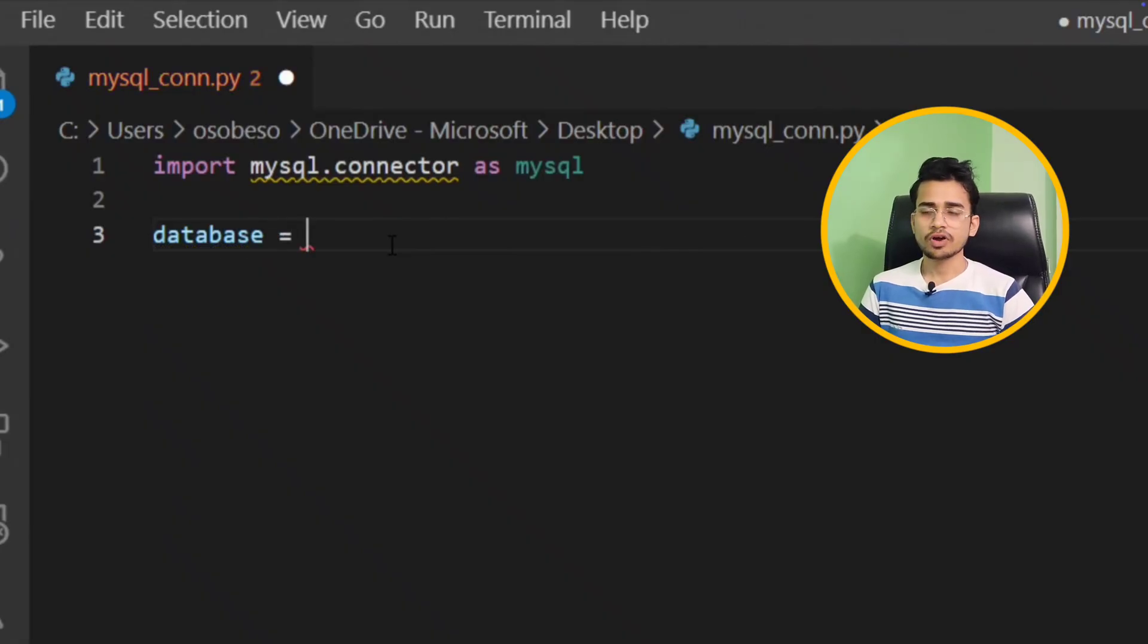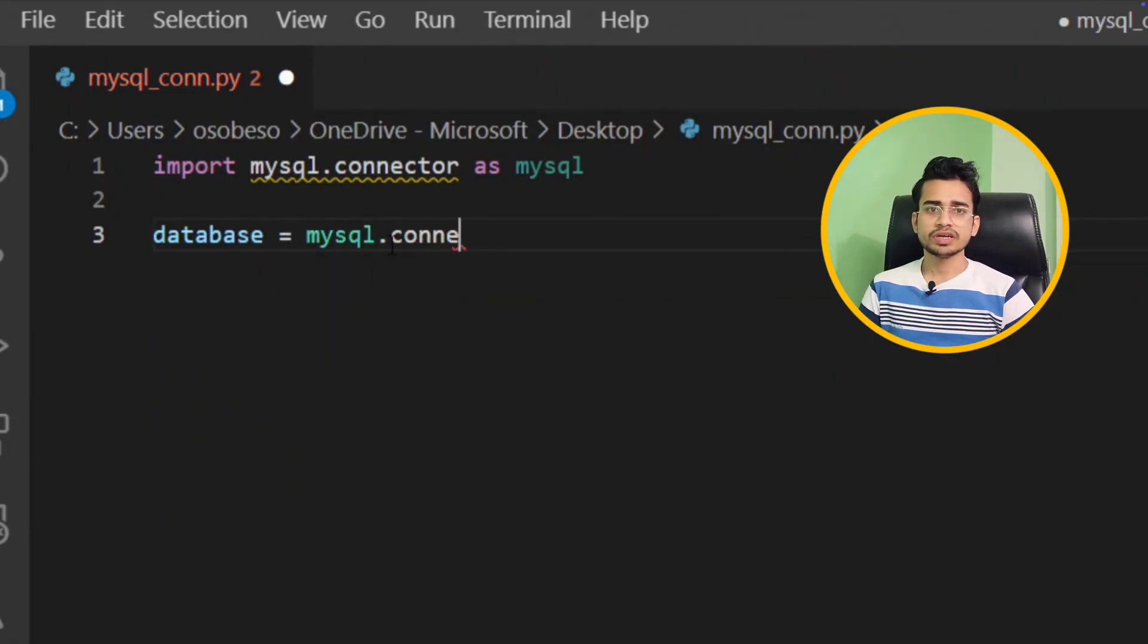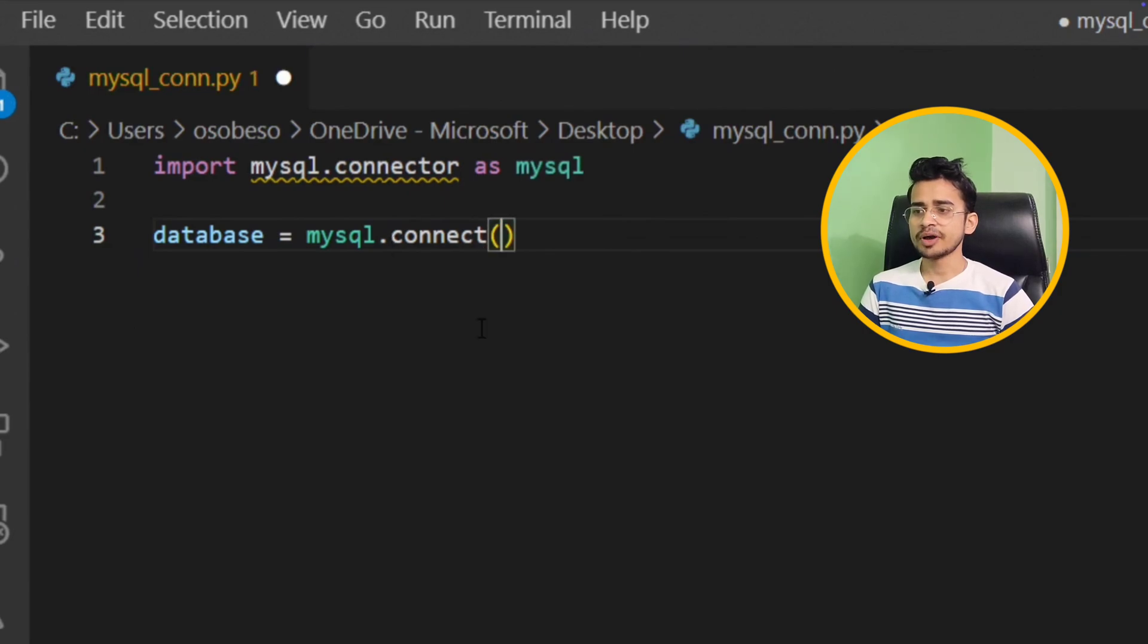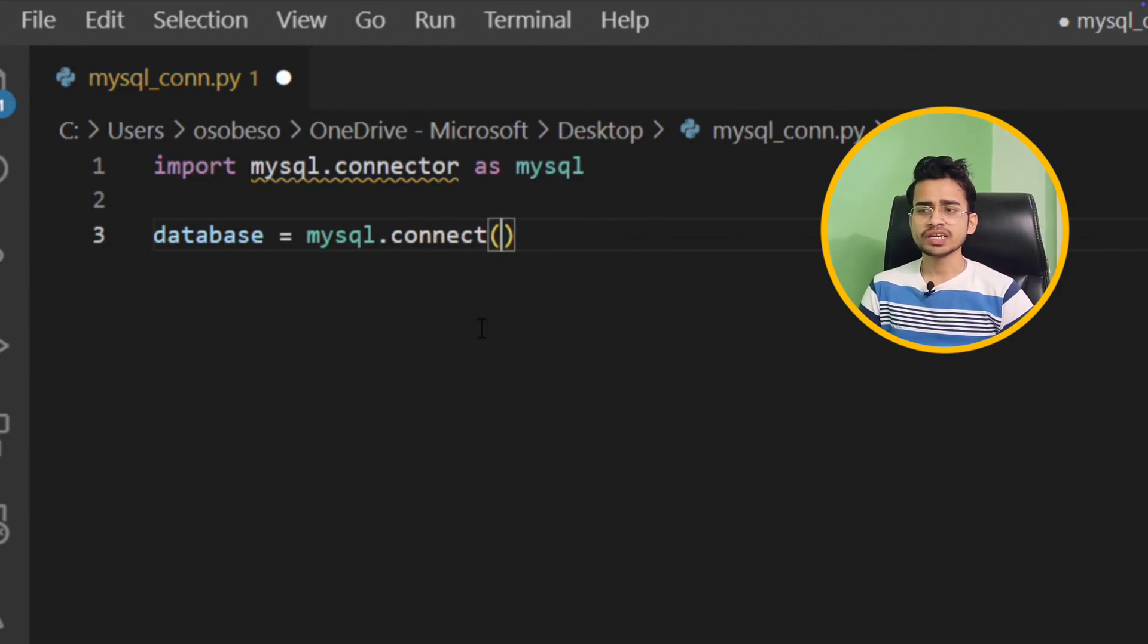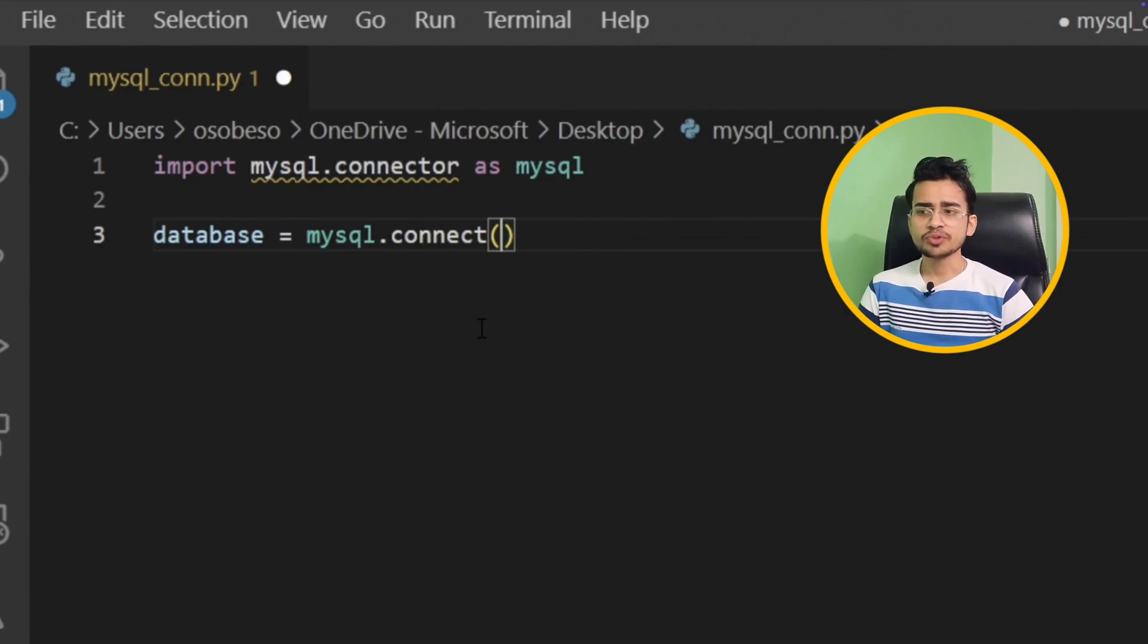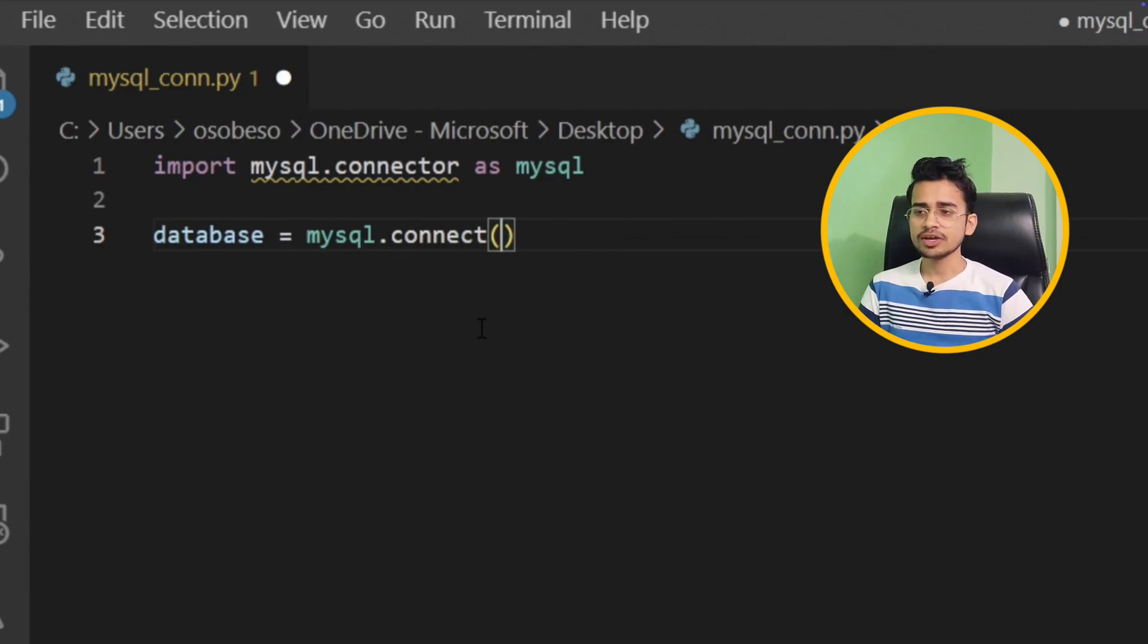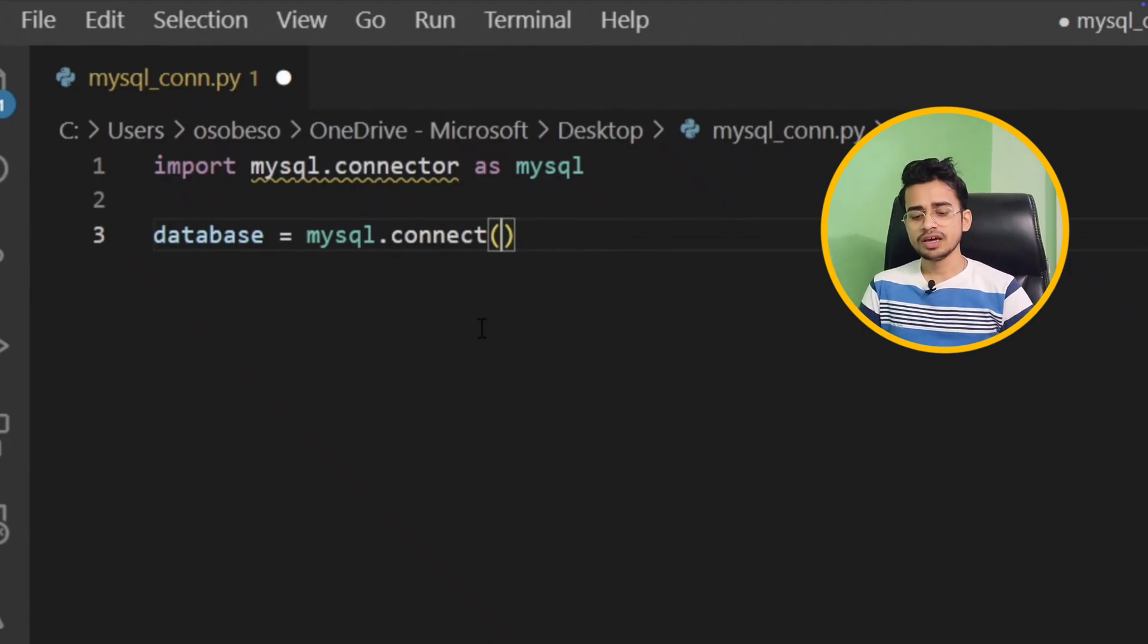This extension also gives option to see real world examples. Like here, MySQL.Connect. And if you want to see how in real world projects MySQL.Connect is used, then on the top you will get option to see real world examples. And you can click on that. And on the right side panel, you can see all the real world examples.